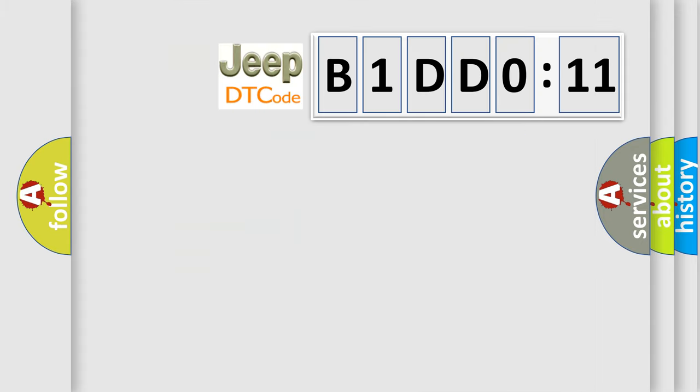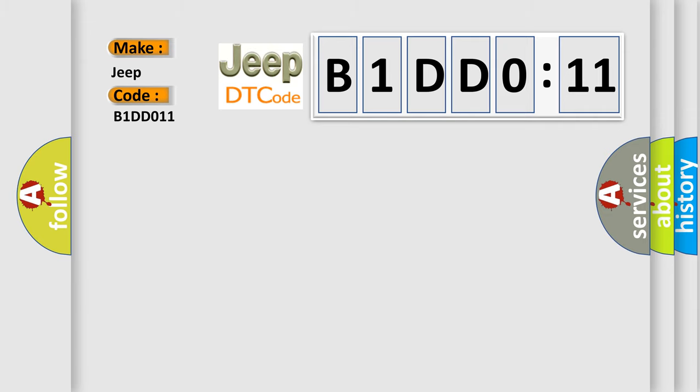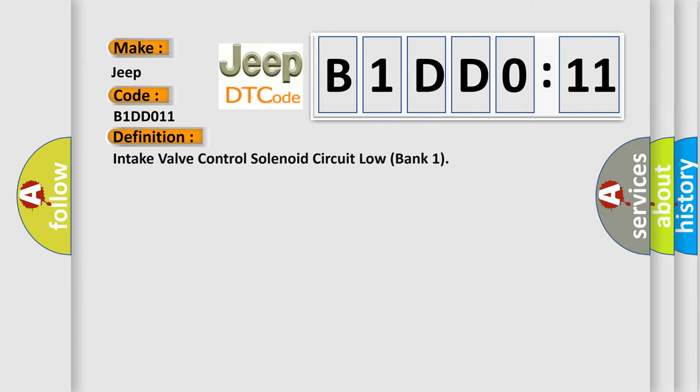So, what does the diagnostic trouble code B1DD011 interpret specifically for Jeep car manufacturers? The basic definition is: intake valve control solenoid circuit low bank one. And now this is a short description of this DTC code.